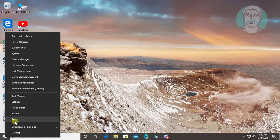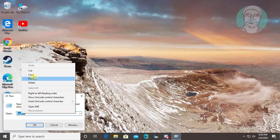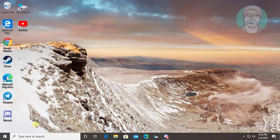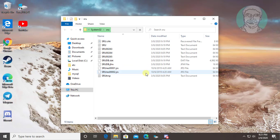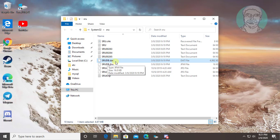Right click the Start button and click Run. Copy the text from the description and paste it. Click OK, then click Continue. Delete the srudb.dat file.